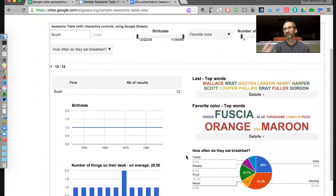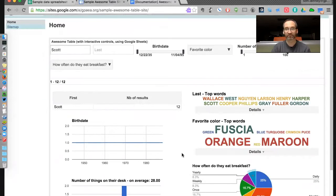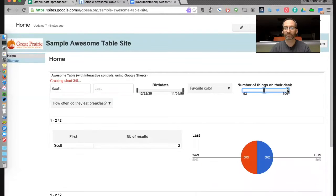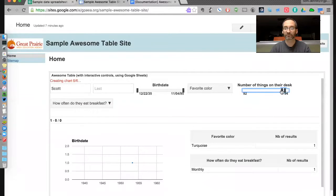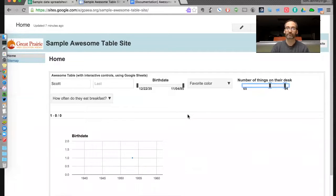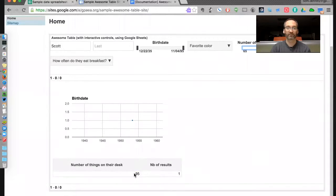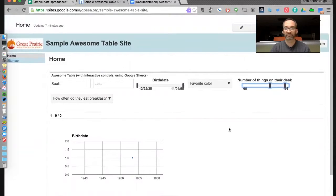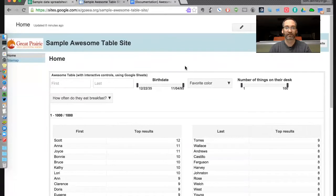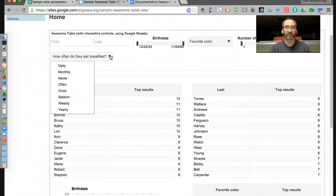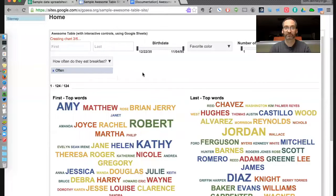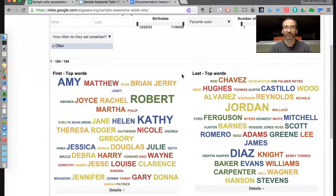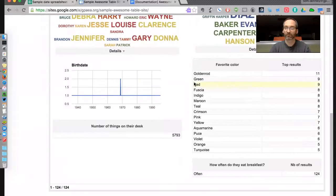This is kind of stupid sample data, so I'm not getting a lot of great charts and graphs with this, but I think you get the idea. What if we limited how many things were on their desk? Oh, looks like just one person has something like that. Let's make this a little bit bigger. Let's take a look at just the people that eat breakfast often.